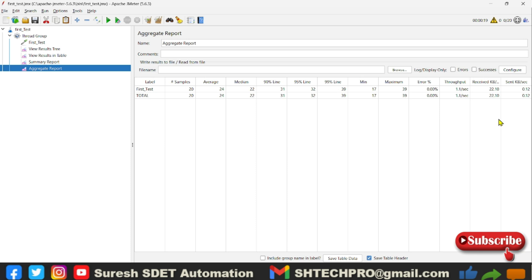In the kilobytes per second it depends on the size of the response and the throughput, the number of requests per unit of time. So hope this session is helpful for you.